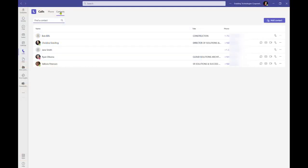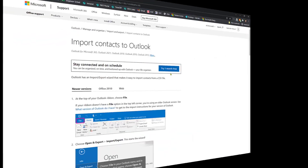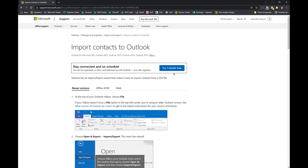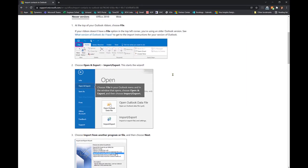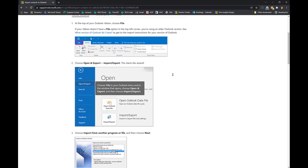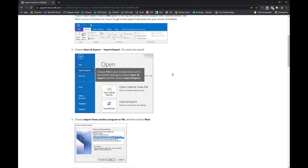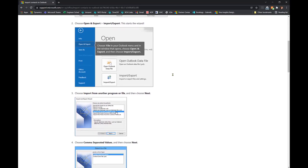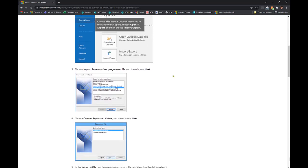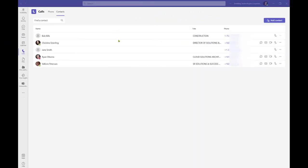Contacts may be managed directly through Microsoft Teams, or they can be imported and managed via Outlook. Similar to calendar events and meetings, contacts will sync between Outlook and Teams.